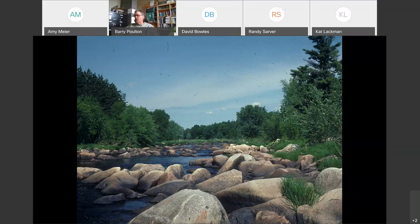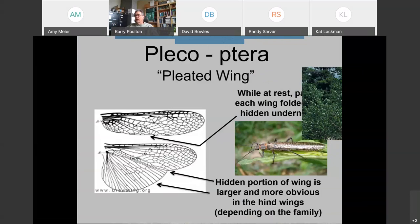They will emerge on other streamside substrates as well. The word Plecoptera is a scientific name referring to 'pleated wing' — a pleat is a longitudinal fold that allows stoneflies to fold all four wings flat over the back at rest. You might see the end of the wings slightly curled around the abdomen in some species. The hidden portion of the wing is actually larger and more obvious in the hind wings.